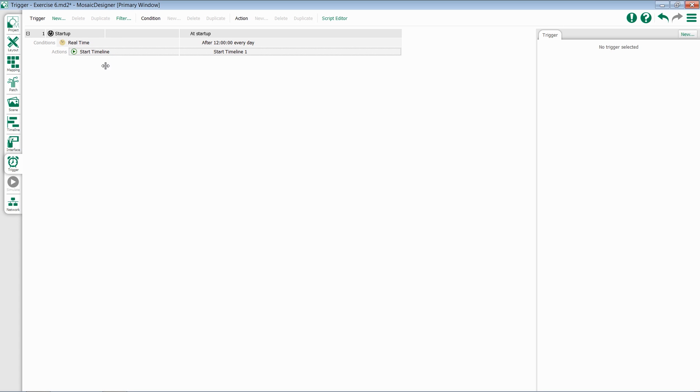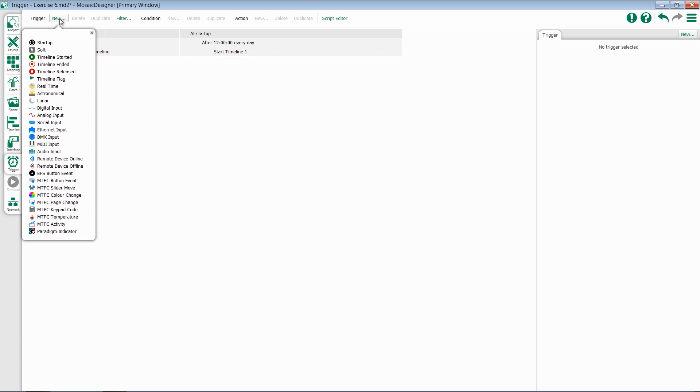To create a trigger, we click New at the top. We then can choose from a long list of trigger options. This list will change based on what features you've enabled and what products you've added to your Mosaic Show file.